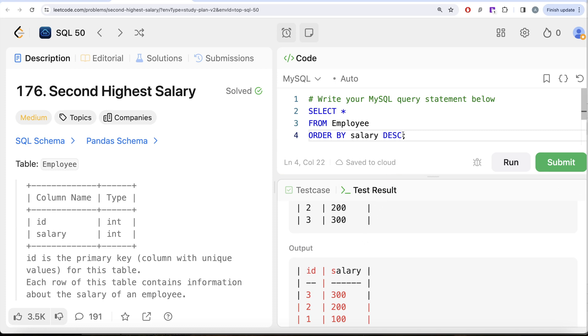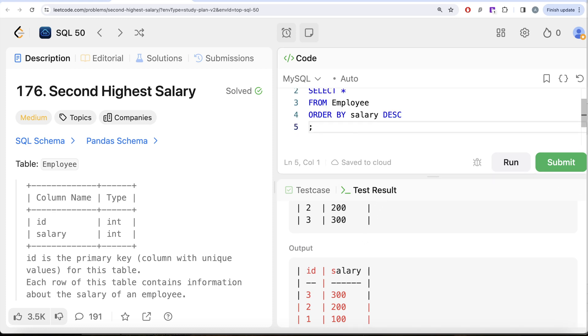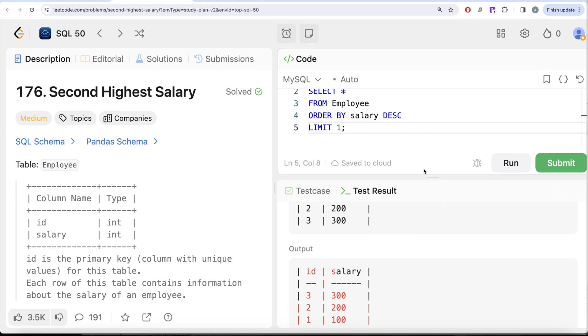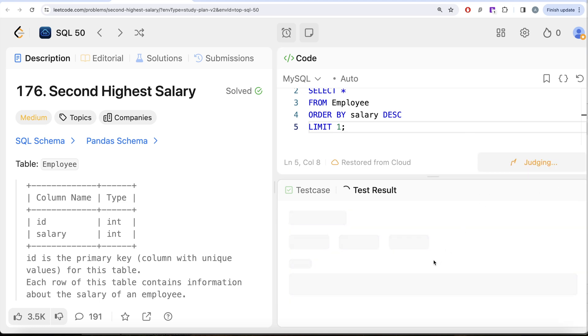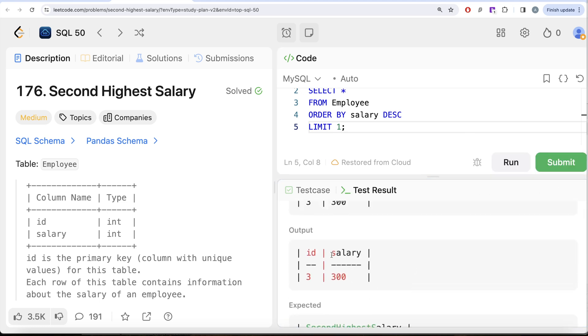If you wanted to have the first highest salary, you would simply do LIMIT 1. If I go ahead and run this, this would give you the highest salary which was 300 in that case.